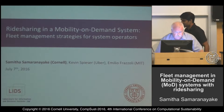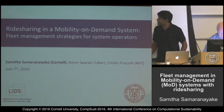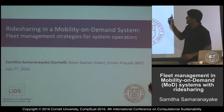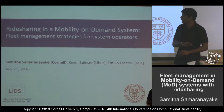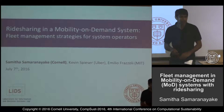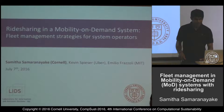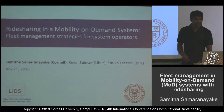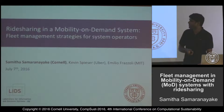This is based on work that I started when I was a postdoc with Emilio Frazzoli, in collaboration with Kevin Spicer, who's now at Uber — which seems to be where most of the people working on this sort of topic end up.